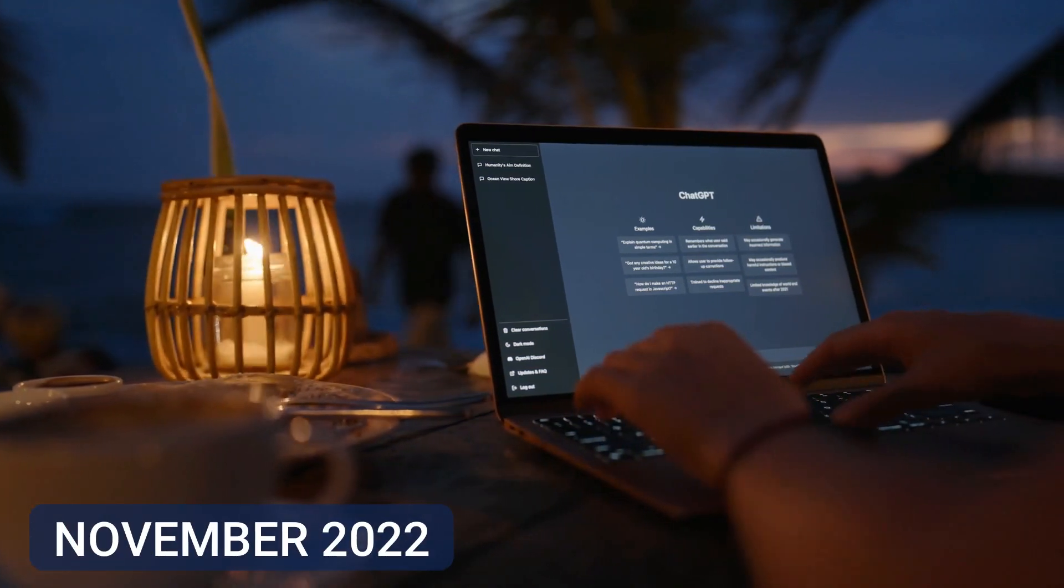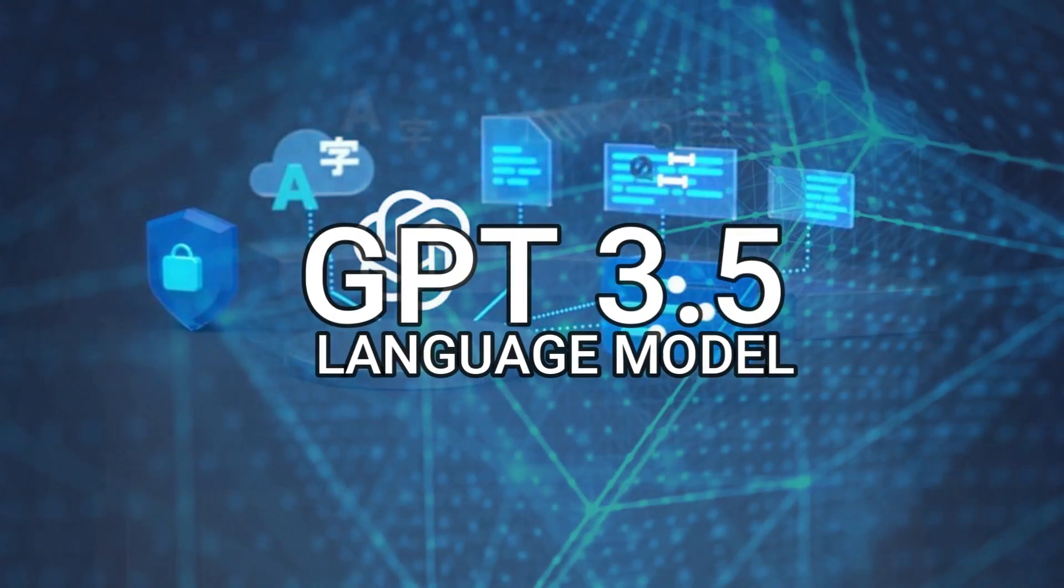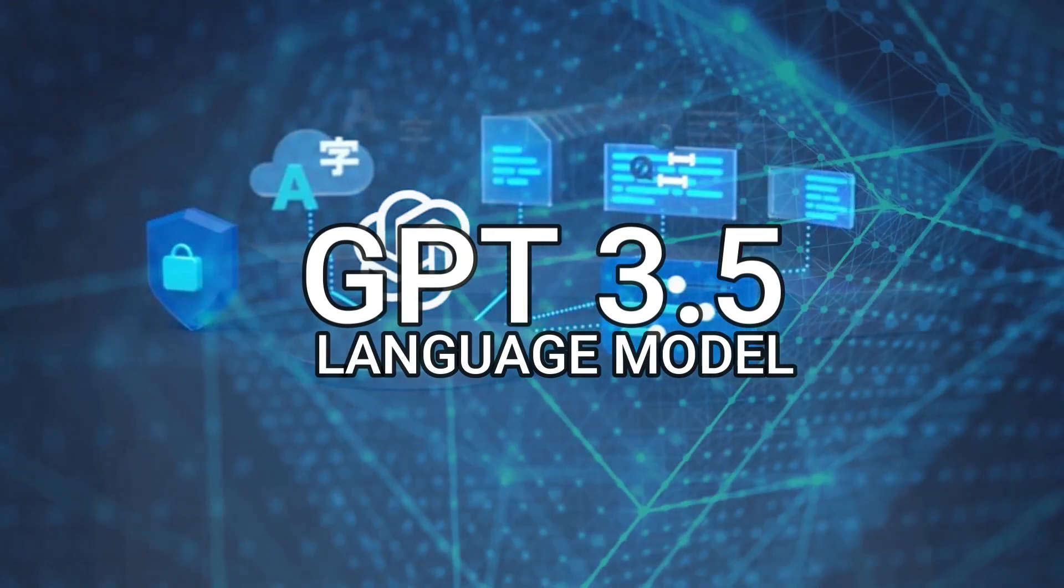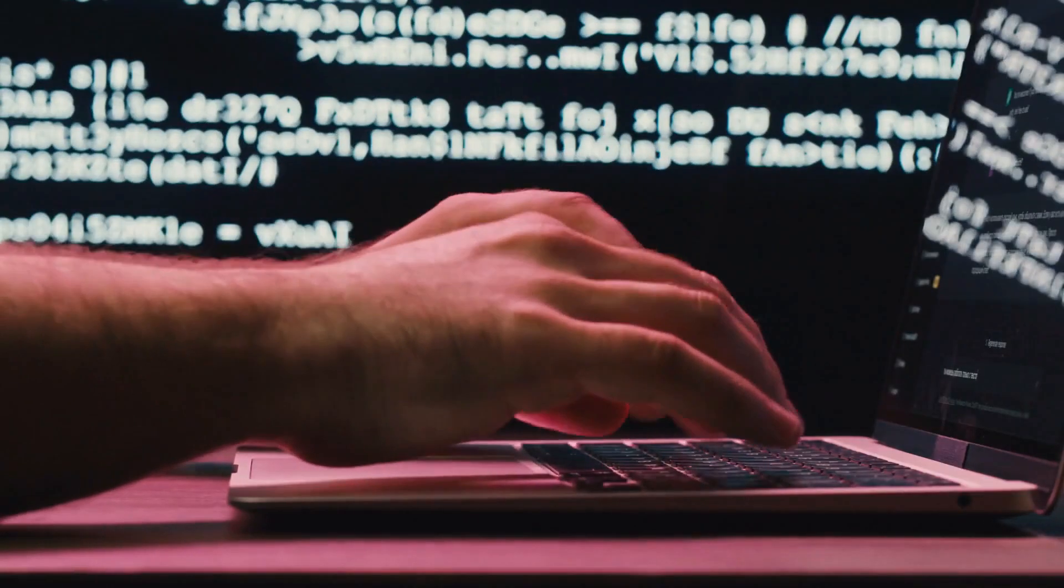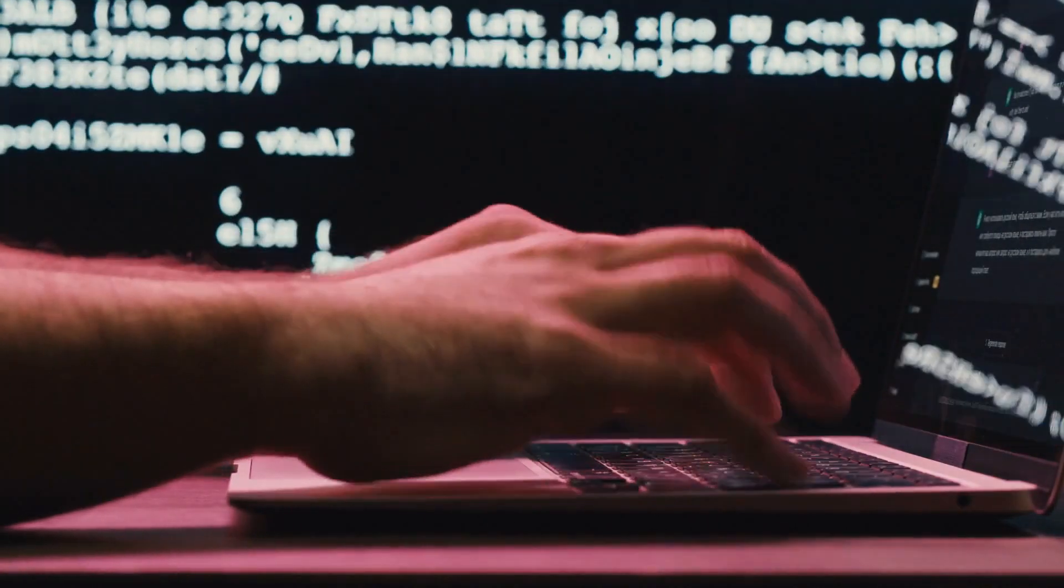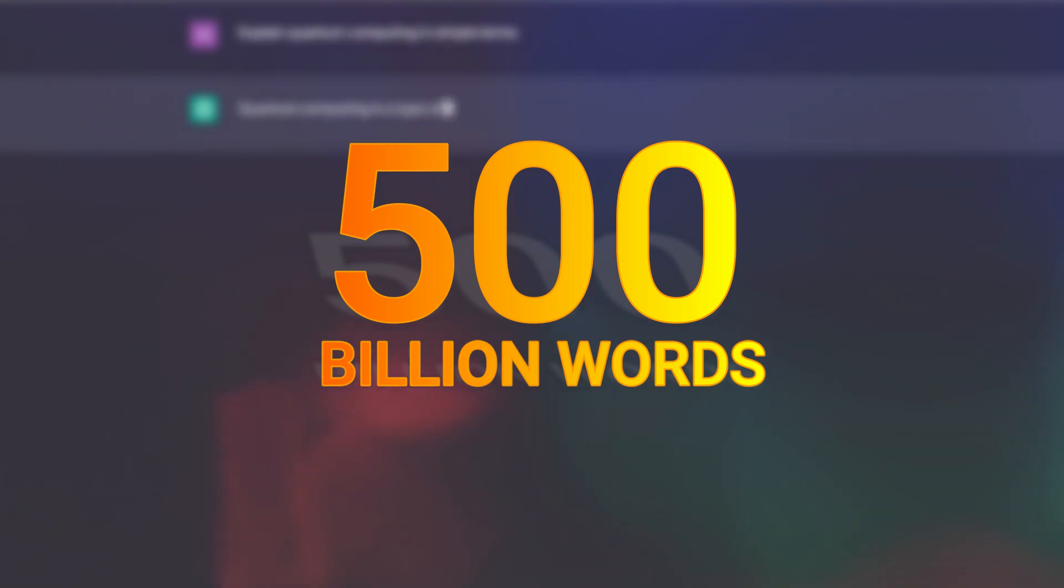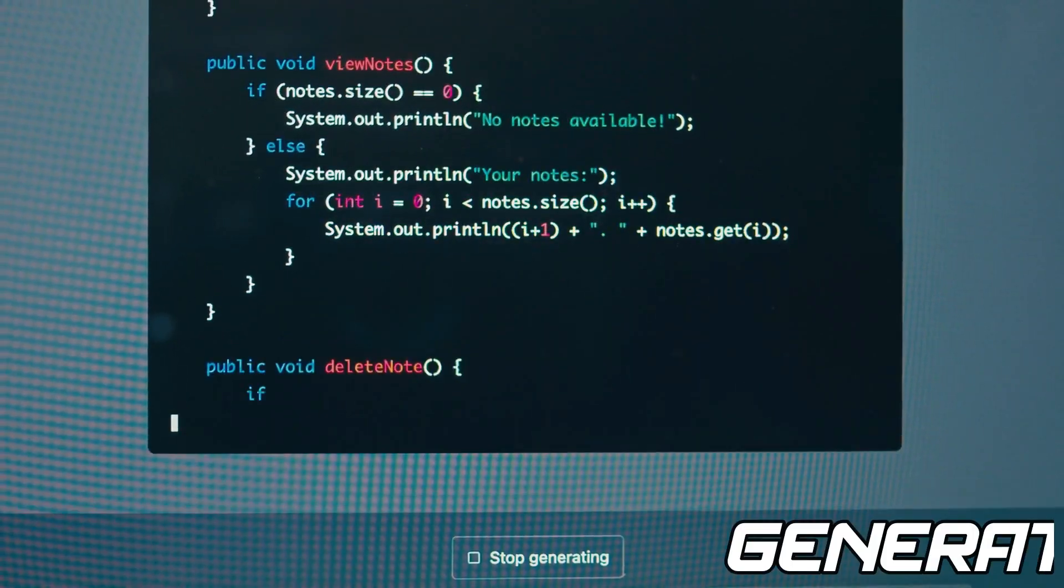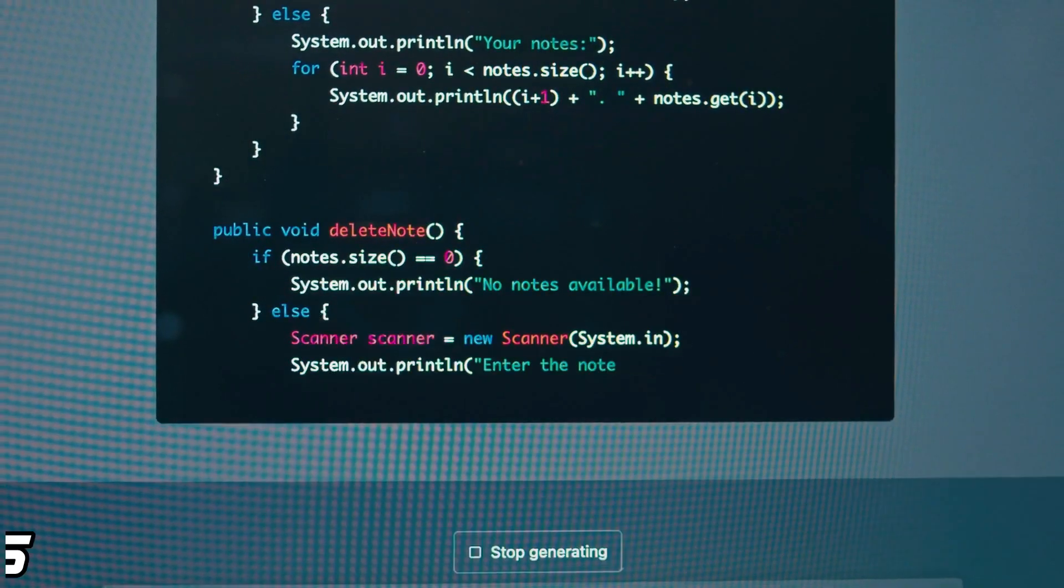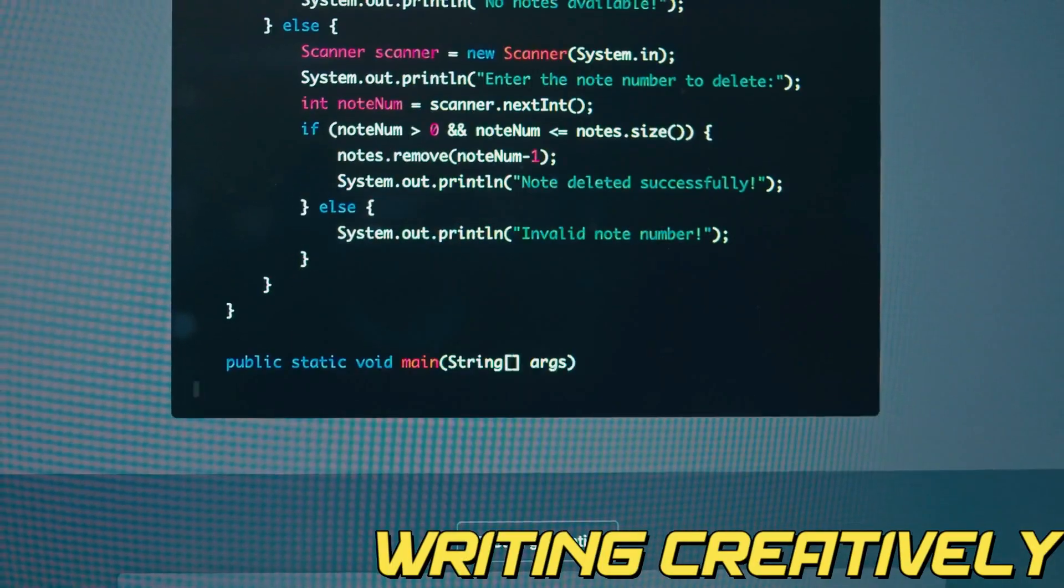ChatGPT made its debut in November 2022 and is based on the GPT-3.5 language model. It was trained on an enormous dataset with over 500 billion words. With all that training, ChatGPT is capable of generating text, translating languages, writing creatively, and giving you informative answers.